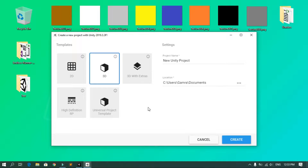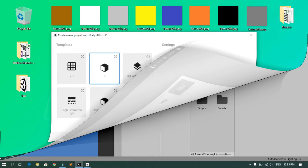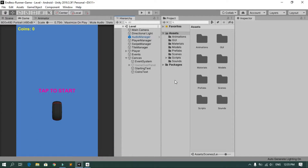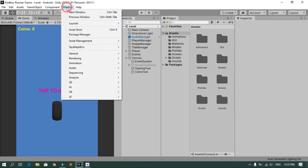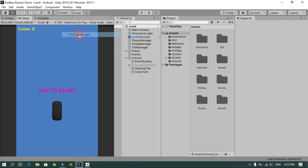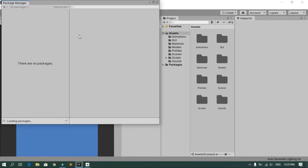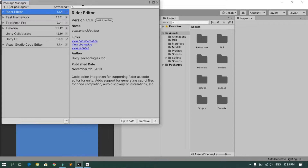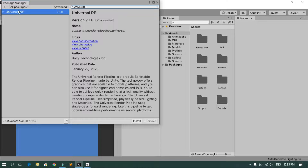Let's open our project, then open the Package Manager by going to Window > Package Manager. Search for Universal Render Pipeline, find the package, and go ahead and install it using the install button.